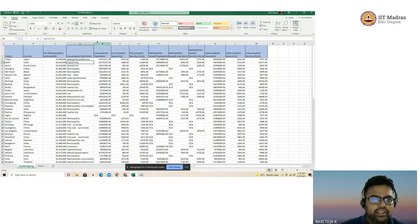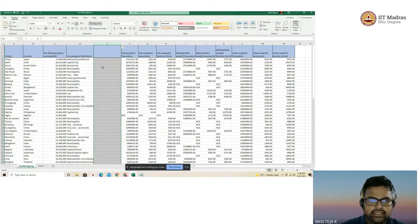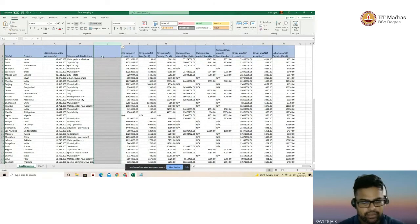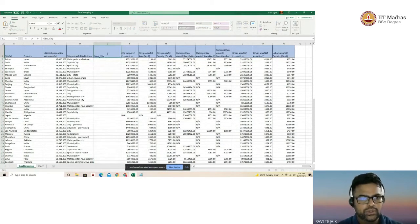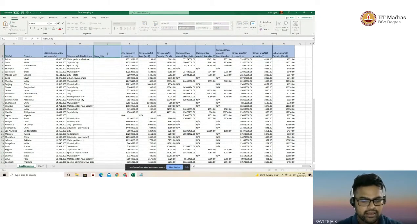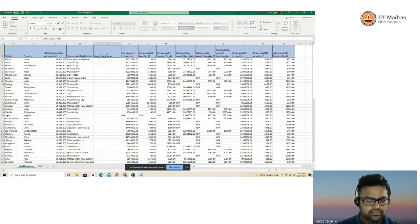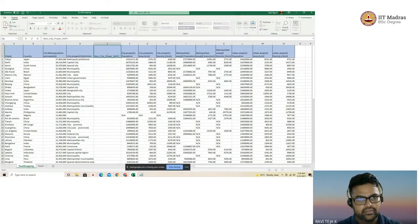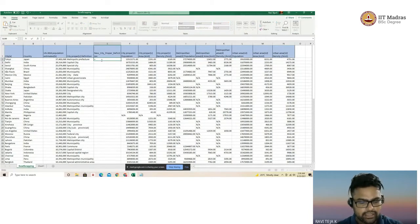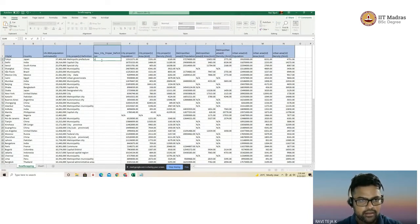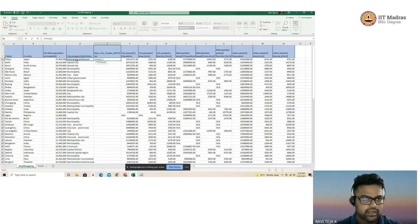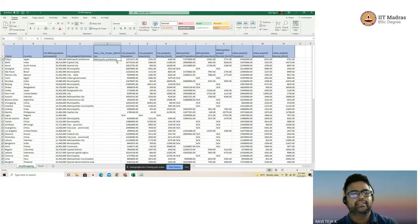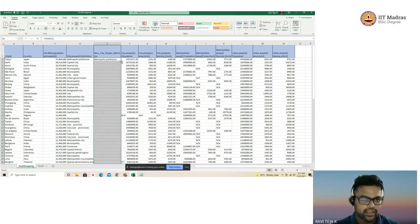Let me create a new column where I'm selecting and inserting new_city. Let me give the name as new_city_proper. For this, all I'm doing is this function called trim, and you select this particular value and it's done. Now let me drag this for all the cell values.